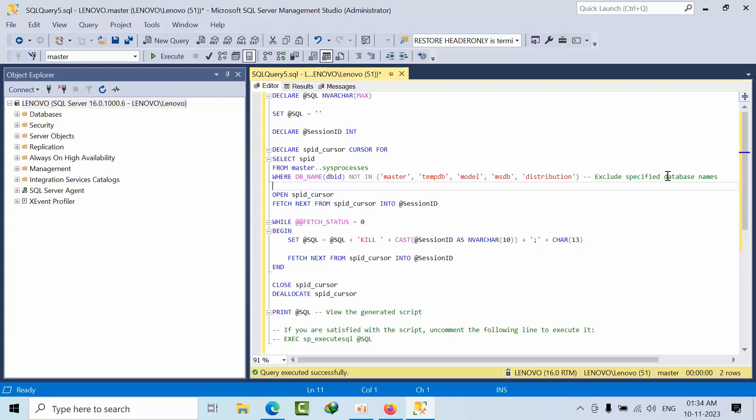Hello friends, today I'm going to show you a useful script and how I developed it. One of my friends was doing an activity where they wanted to kill all the sessions on user databases.